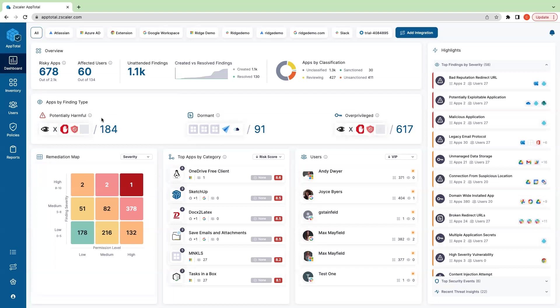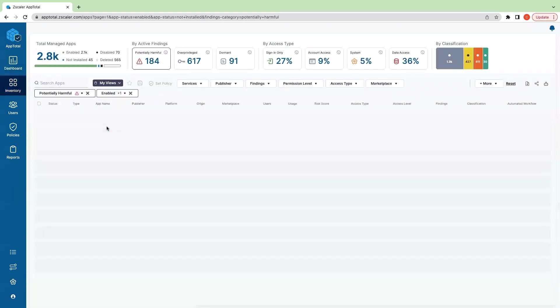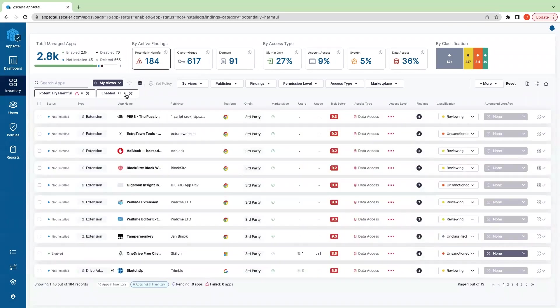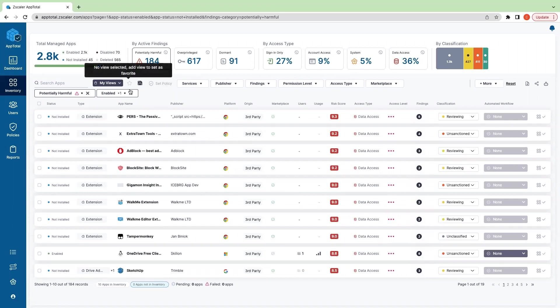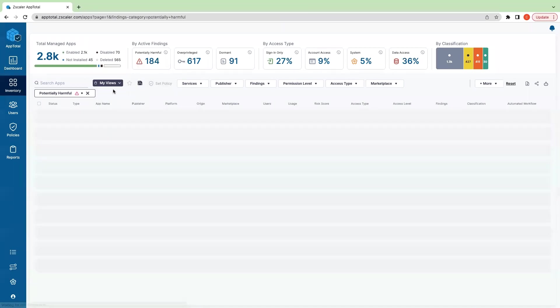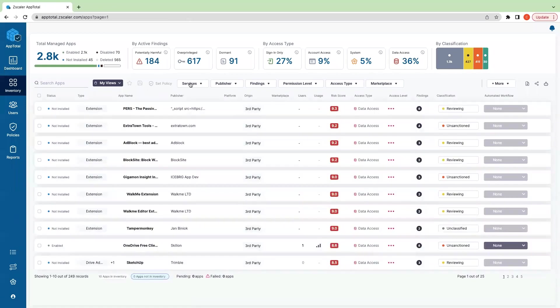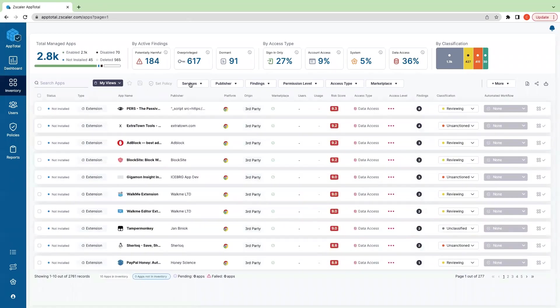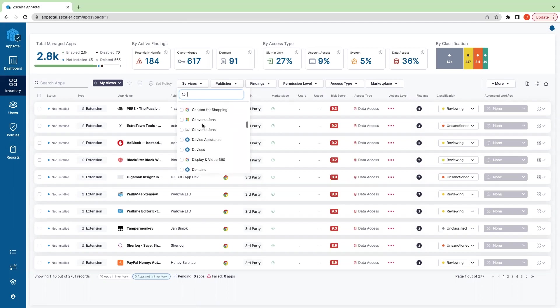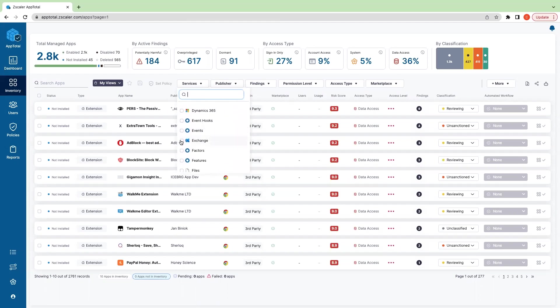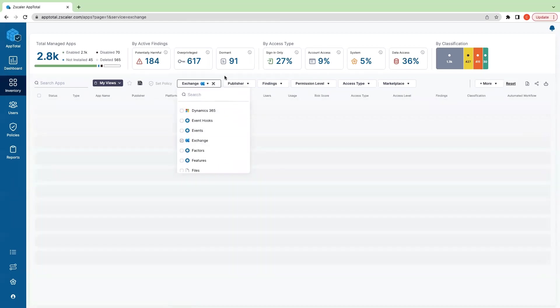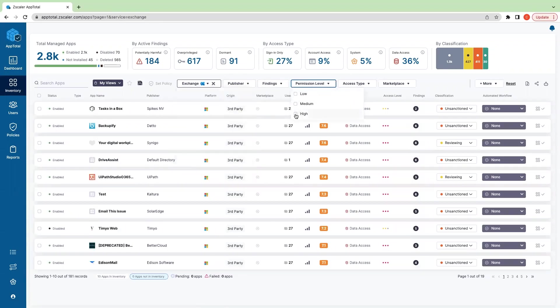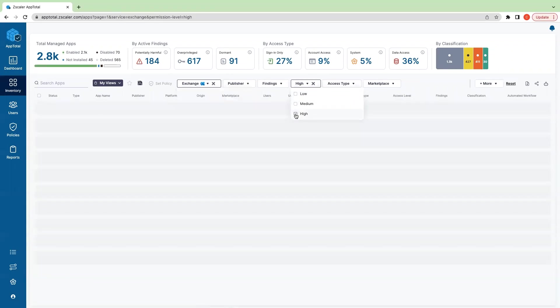When it comes to how security teams are using this, really it's all about slicing and dicing your inventory. So if we click into these applications that are potentially harmful, you can see there are a number of filters available. Let's just clear these out. Let's say I want to see applications that connect into my Microsoft Exchange and they have high-level permissions.